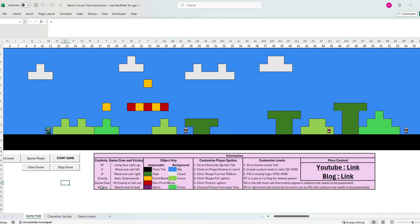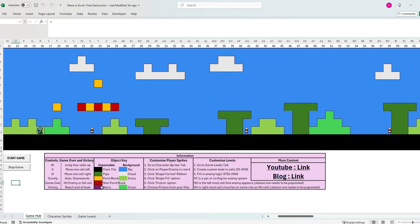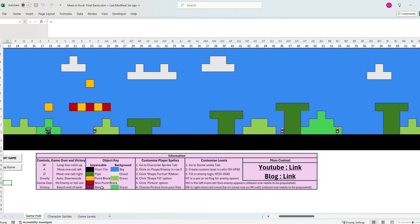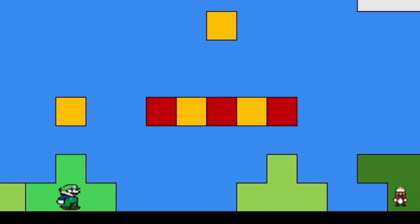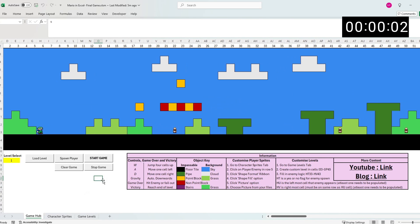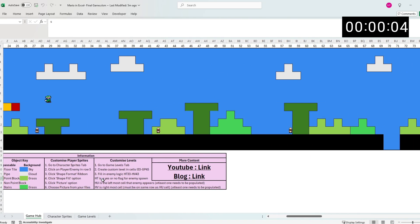In this first level, nine goons spawn in, acting as Goombas and Koopa Troopers. Aren't they just adorable? Let's try speedrunning this first level, shall we?